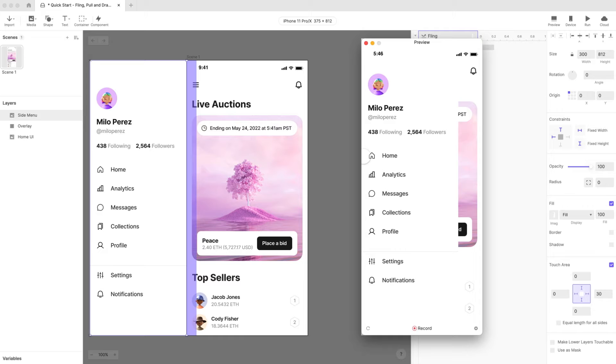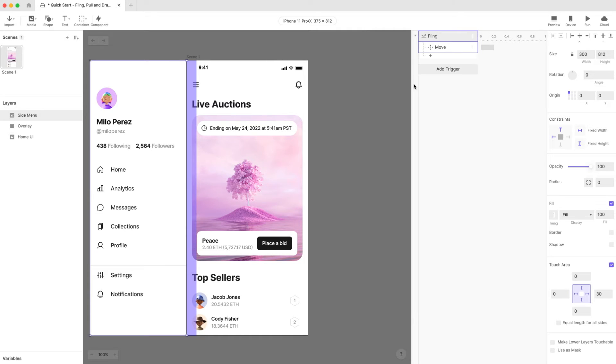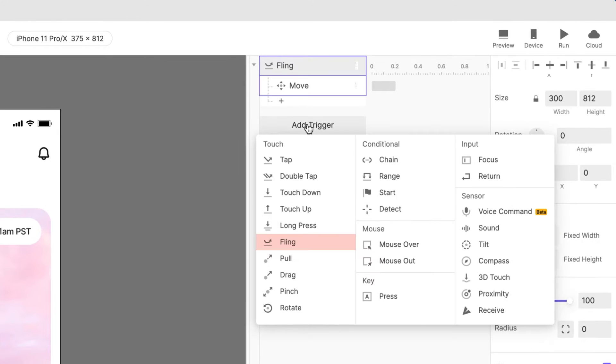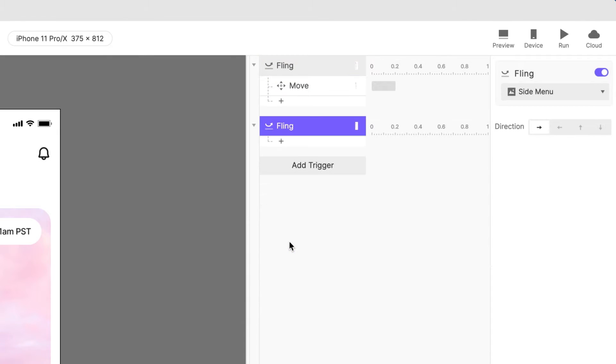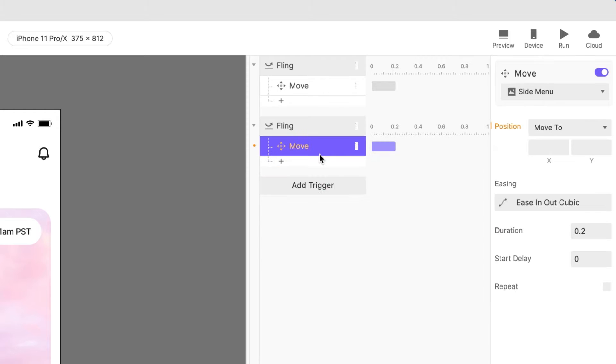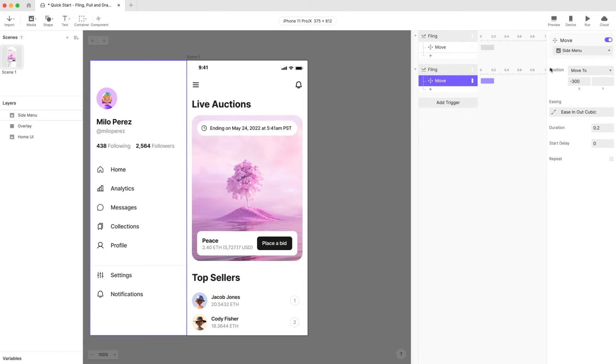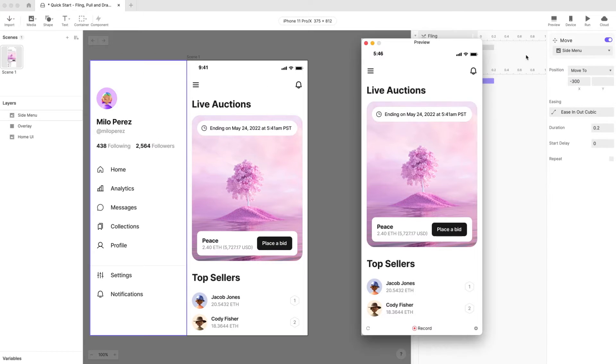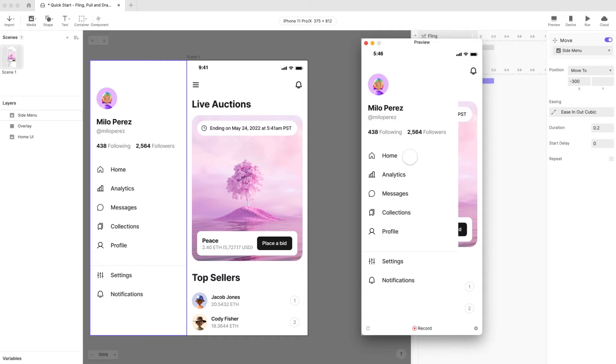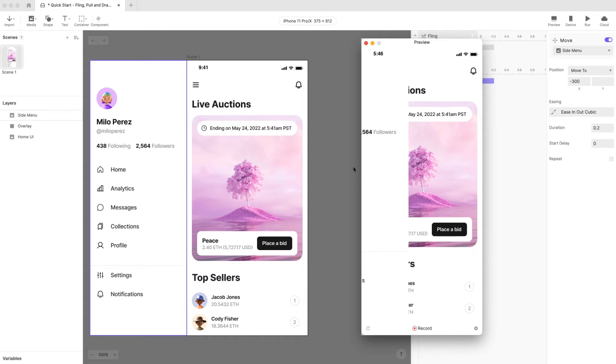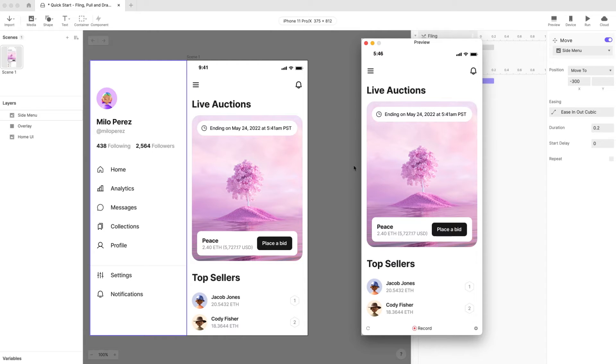Now let's preview again. It works but we can only open the menu at the moment. Let's add the ability to fling it back closed. Add another fling trigger to the side menu layer but this time set the direction to the left. Once again add a move response to the side menu layer, set its position to move to and enter negative 300 for x. Now we should be able to open and close the menu.